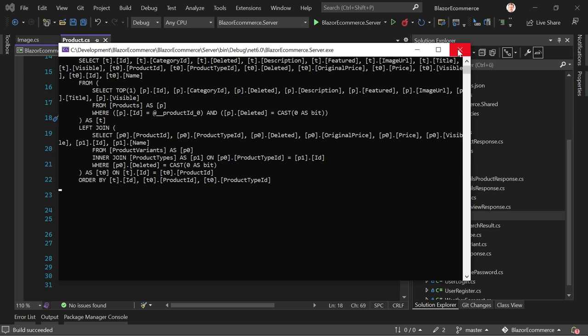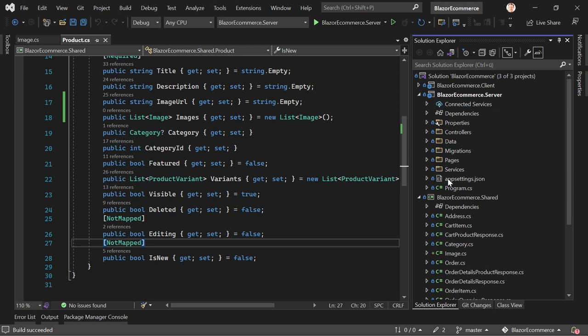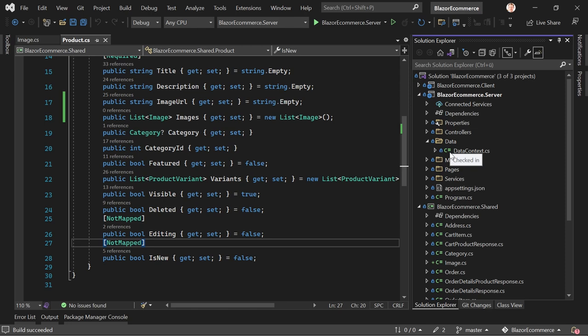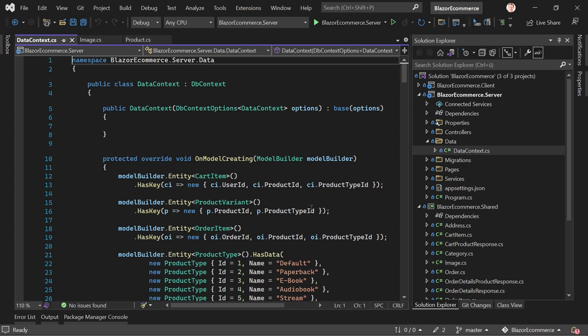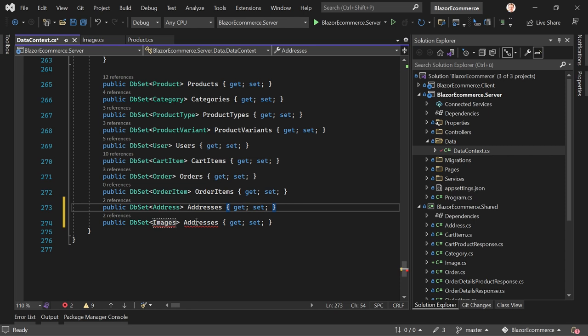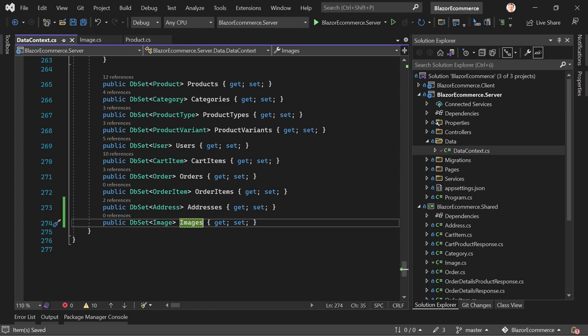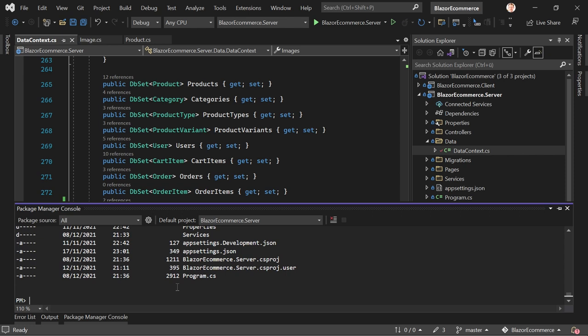Before we add a new migration, we stop our application. Then we go to our data context. It's not strictly necessary since we have the relationship defined between the models, but when we do this manually we make sure the table name is what we want — it's more maintainable. So we add a new DbSet of type Image and pluralize the name, calling it Images.